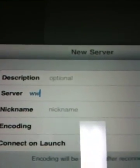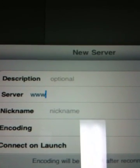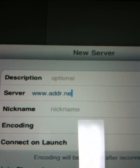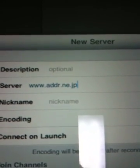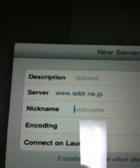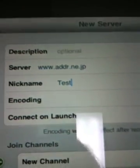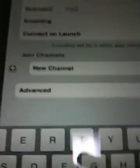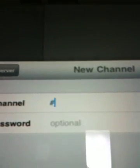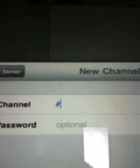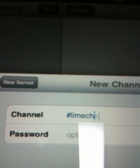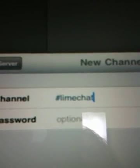enter www.addr.ne.jp. For the nickname, enter test. Then add a channel to join. The first channel is SharpLimeChat.